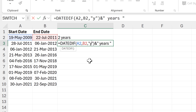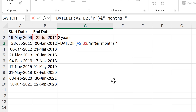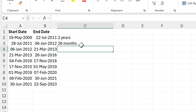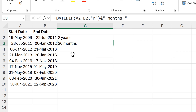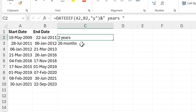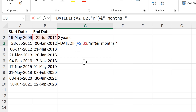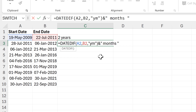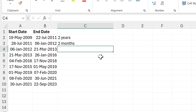I'm going to copy this formula and do the same thing but this time change it to show me the months, so I need to change the unit to "M" and change the word to "months". This gives me the total number of months, which isn't actually what I want — I want the number of months left over after the two years has been taken away. To get that I need to change the unit to "YM", and now I can see that I have two months.